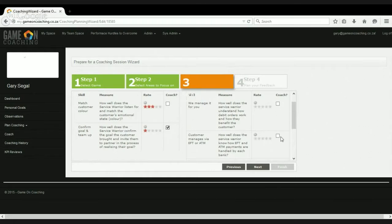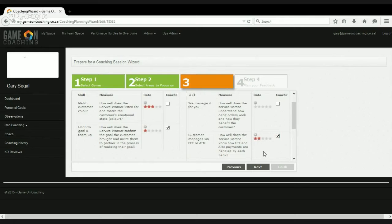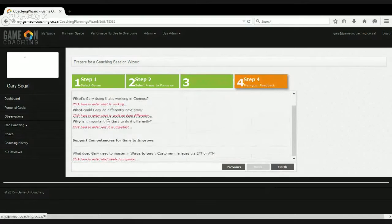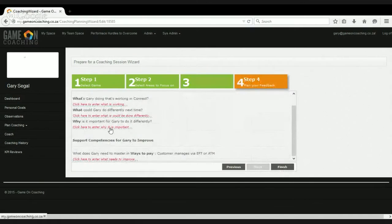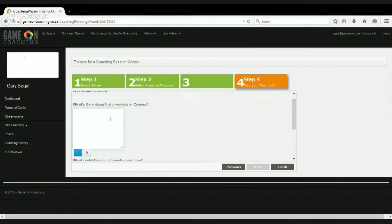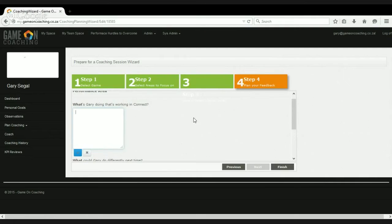And the other thing we want to do is do something about this EFT and ATM payment story, which the agent was unclear about. We click next, and we're right at the end of the process. We get to one of the few areas in the system where there's actual typing, and we try to avoid typing as much as possible.